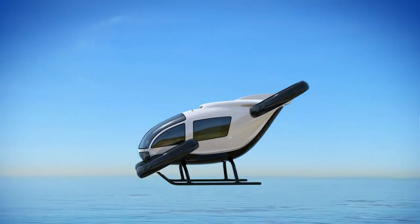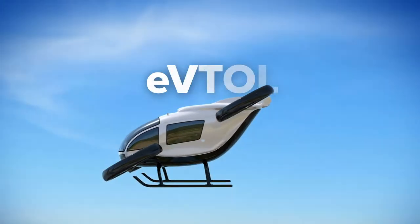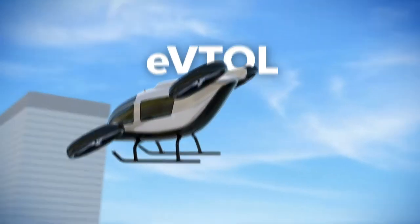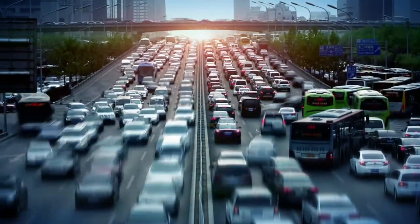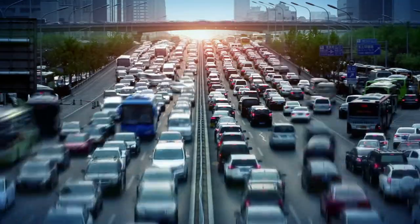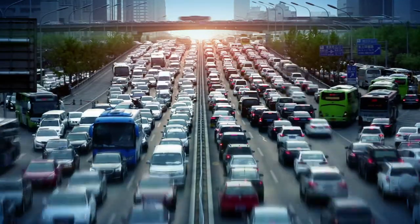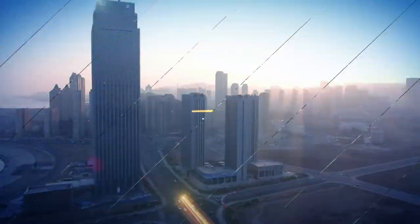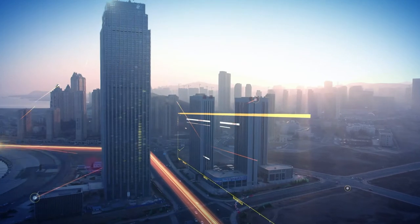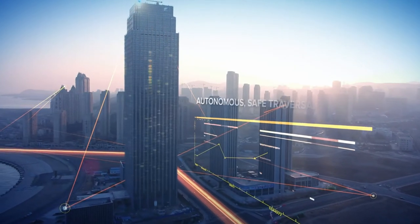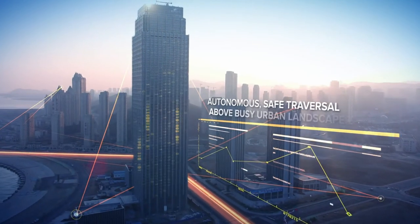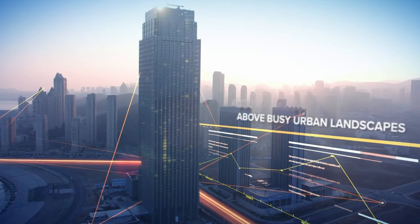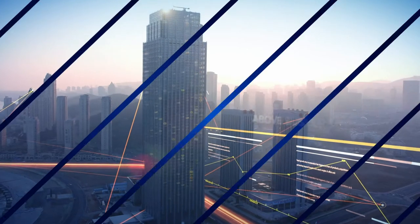Consider the rise of the electric vertical takeoff and landing vehicles. For big cities, the solution to gridlock and infrastructure limitations may finally be here. These autonomous vehicles can freely traverse the skies, transporting products and people across busy urban landscapes.